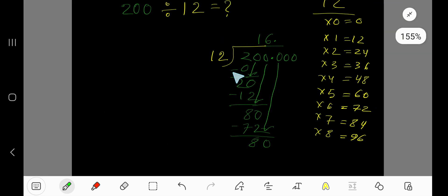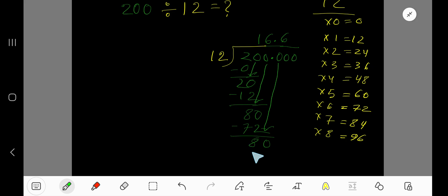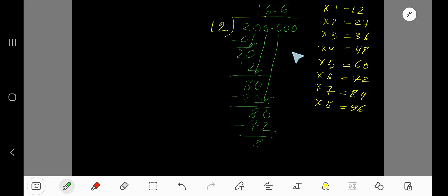Now 12 goes into 80 how many times? Again, 6 times. 6 times 12 is 72. Subtract to get 8. Bring down the 0 to get 80.